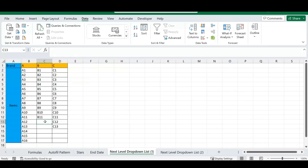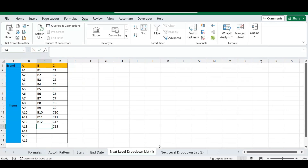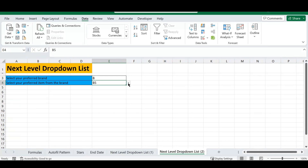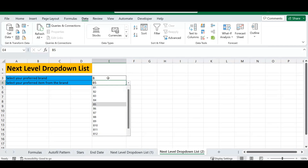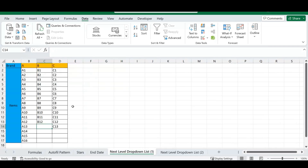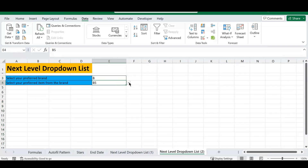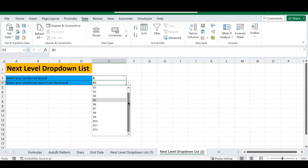If you add a new item — say '12' — to a brand's list on the source sheet, it automatically appears at the bottom of the drop-down. That's why we included empty cells when we renamed the selections: to accommodate future expansions, simplifying everything going forward.